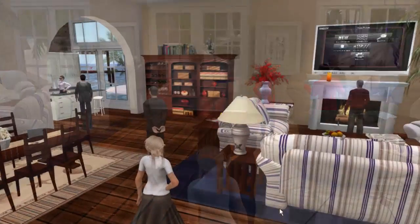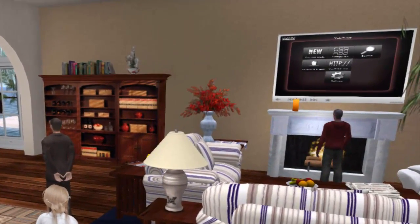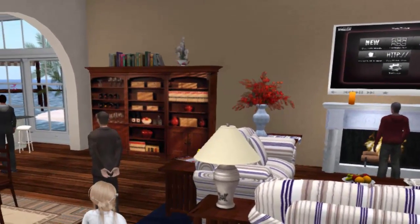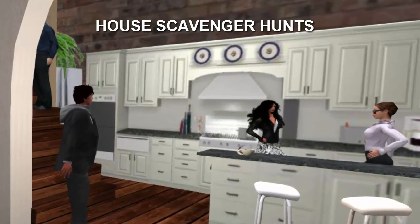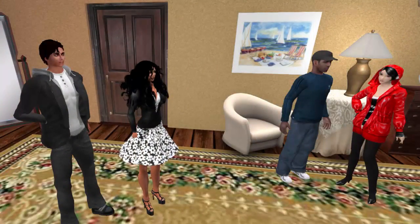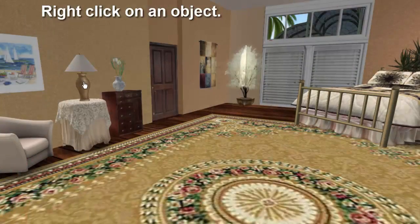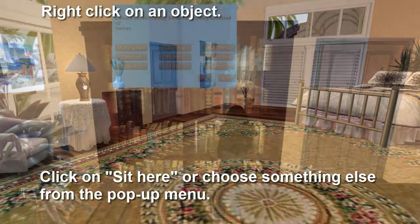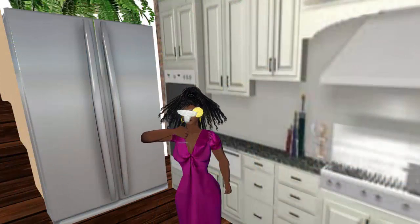Another activity that can be very useful for easing students into Second Life is to have the students, in pairs, explore residences for items that have names that begin with every letter of the alphabet. The students have to record their discoveries on an in-world notecard. After this, the students are asked to find interactive objects, like lights, books, and food, and use them.